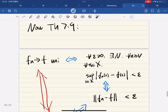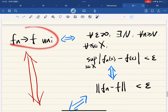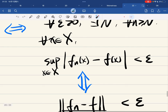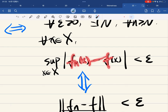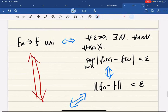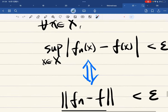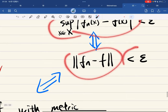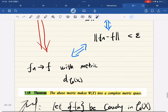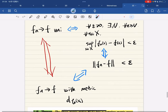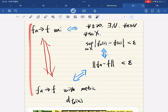Theorem 7.9: the Cauchy criterion for uniform convergence states that the sequence converges uniformly if and only if the Cauchy condition holds. Because |f_n of x minus f of x| satisfies this bound, uniform convergence means this is equivalent to f_n converging to f with respect to the metric d on C(X), which means uniform convergence and metric convergence in C(X) are equivalent.